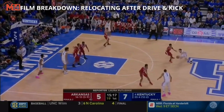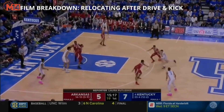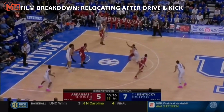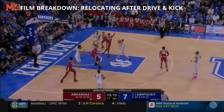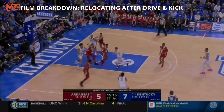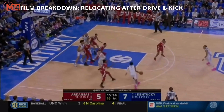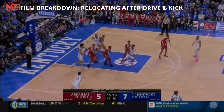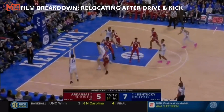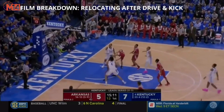First, let's go over relocating after a driving kick when you were the driver. In most driving kick situations, after the ball is passed, the defenders follow the ball. That is a great time to relocate to an open spot as the defense has lost sight of where you are.